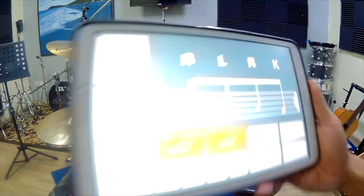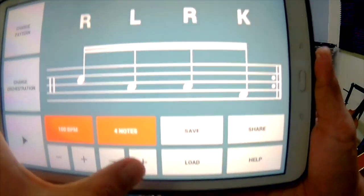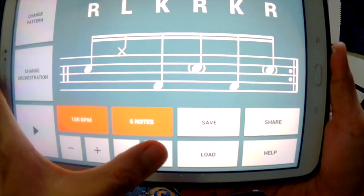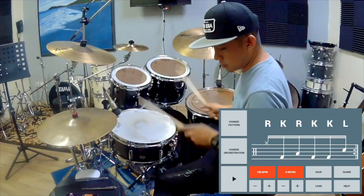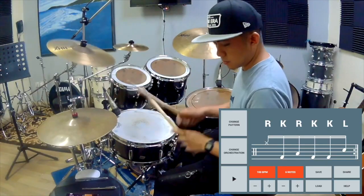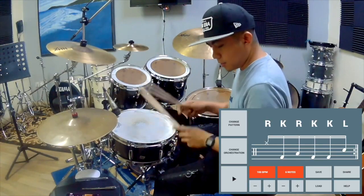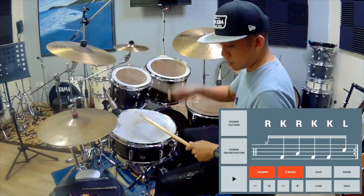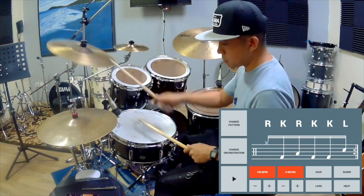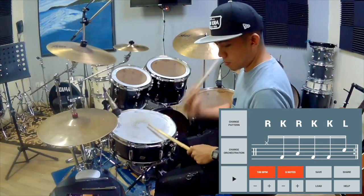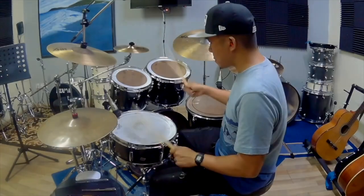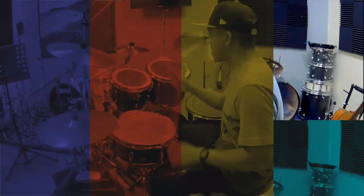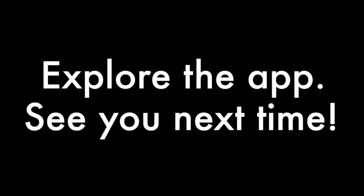Now if we change to six, just click. All right. We'll be right back.